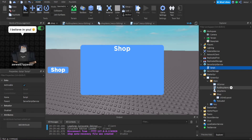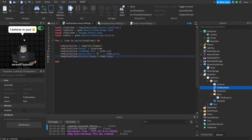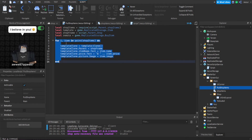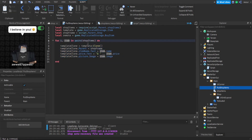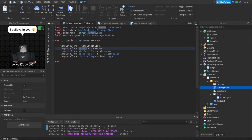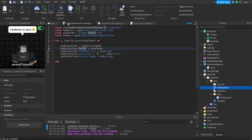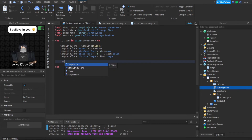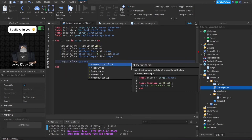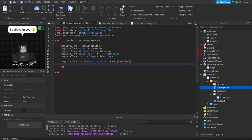Let's go back to the local script where we set all the items. We put all the items in the shop — what we did here is made a for loop and then cloned a template for each item inside the module script. We set the name, price, and picture for each template clone. Now what we can do is make a buy event for each template clone — so we'll do templateClone.Buy.MouseButton1Click:Connect(function), for whenever someone presses the buy button.